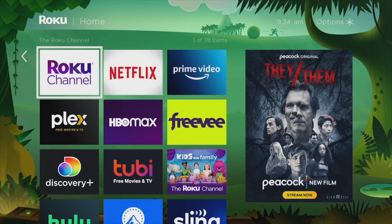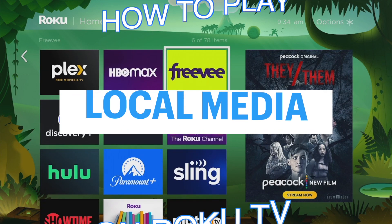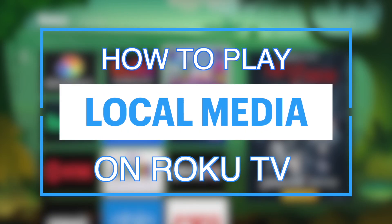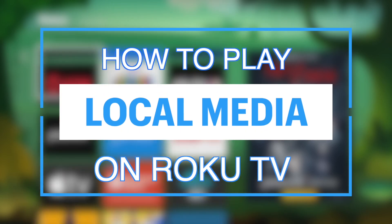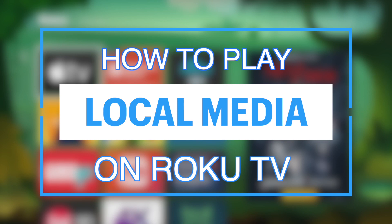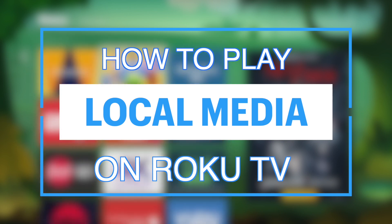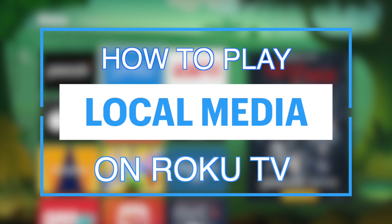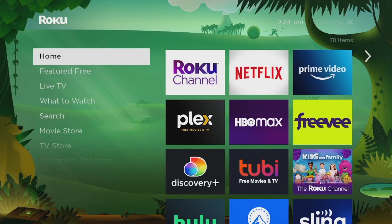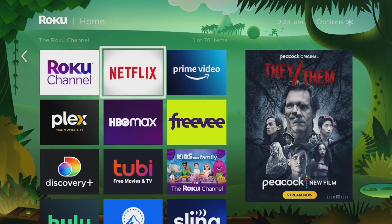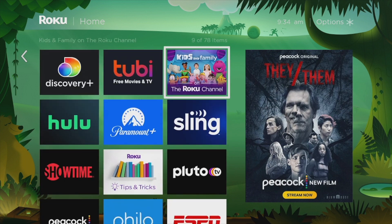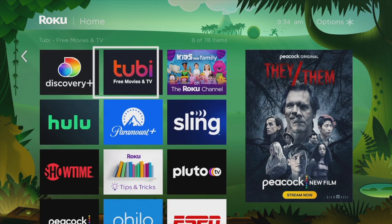Hey, what's up guys, David here from Dignited. Today I want to show you how you can play your local media on your Roku TV. Let's get into it. Roku TV is a smart TV platform that is usually used to stream content from online sources and streaming services.